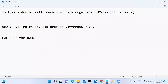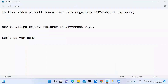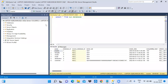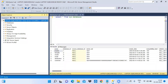Hello everyone. In this video we will learn some tips regarding SSMS and how to align the object explorer in different ways. Let's go for a demo. This is SQL Server Management Studio and this is the object explorer.